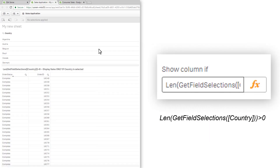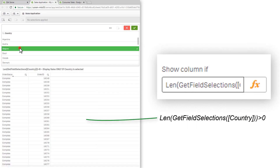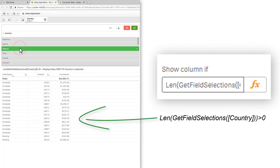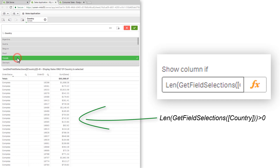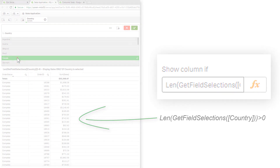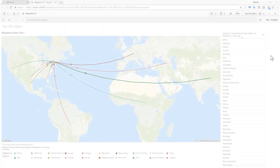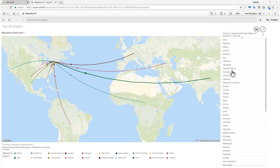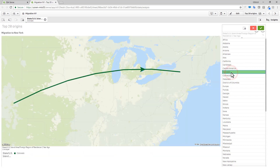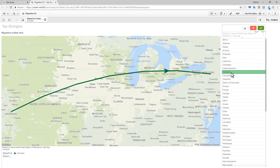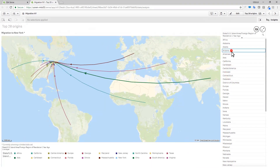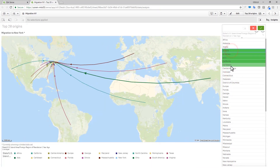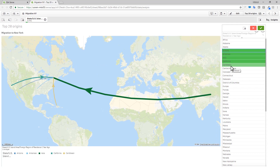You can also control which specific columns are displayed in a straight table using expression conditions. Improving upon our new map object released in April, we have added a new line layer, which supports new use cases for visualizing flows of entities between geographic locations.